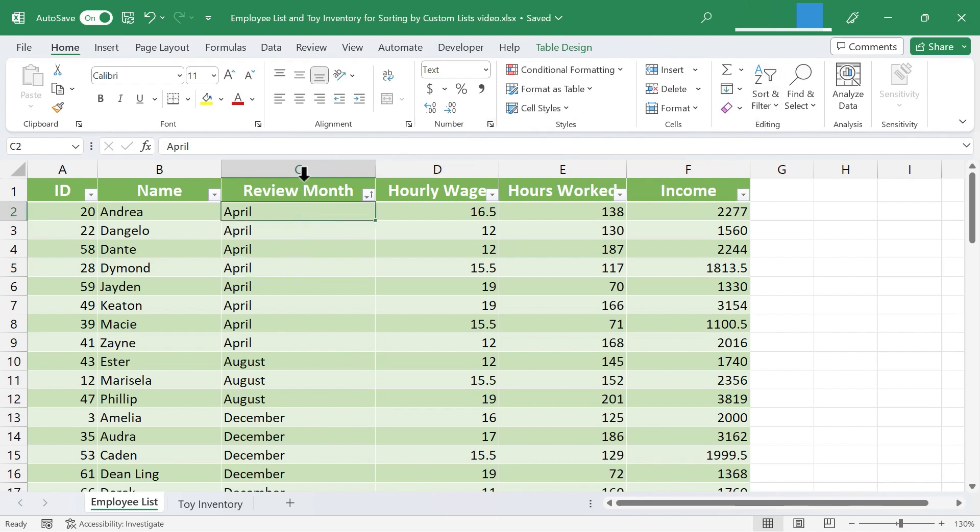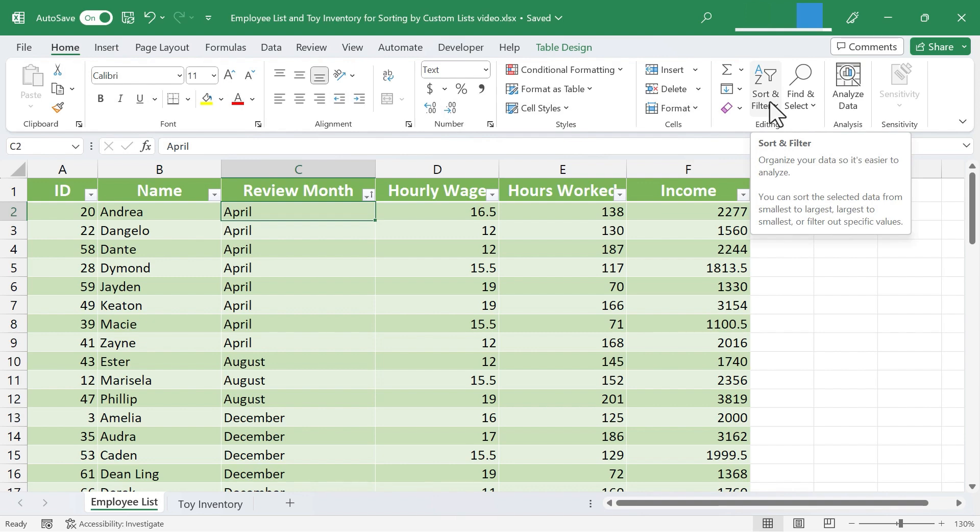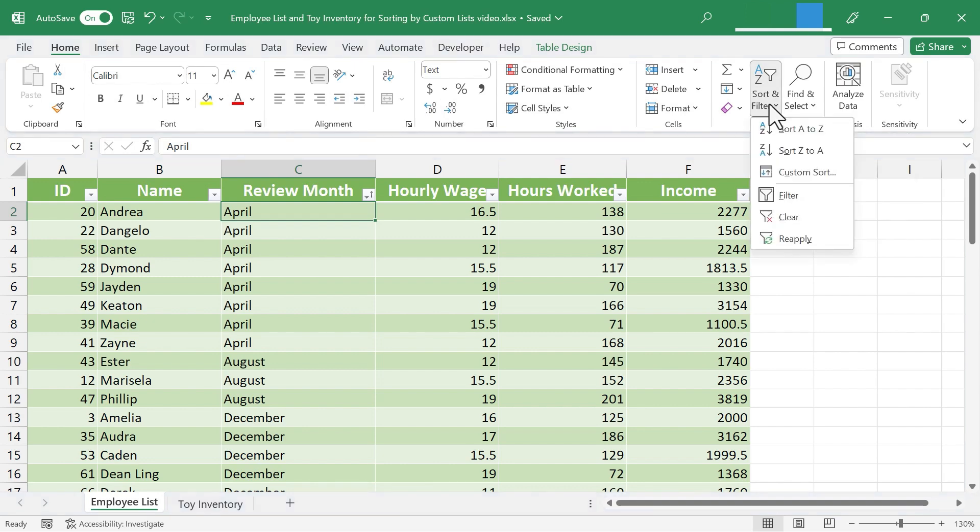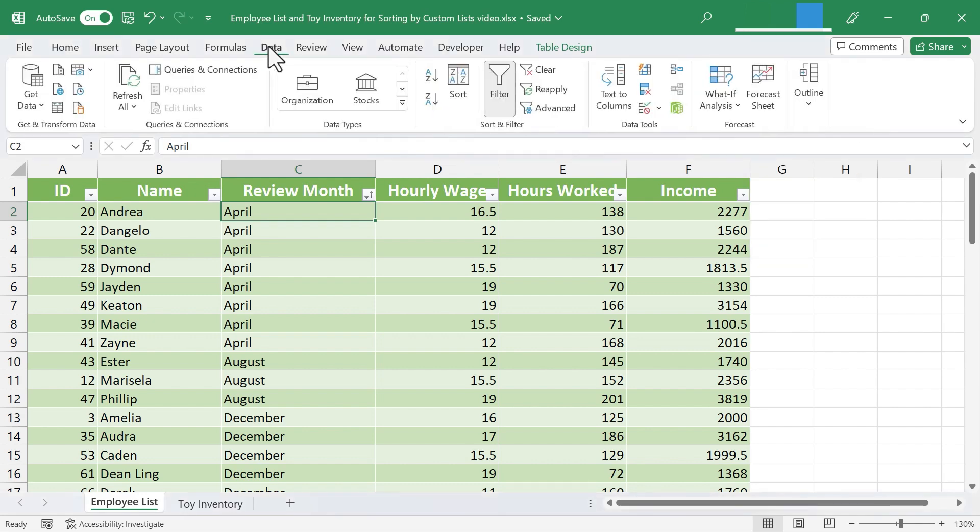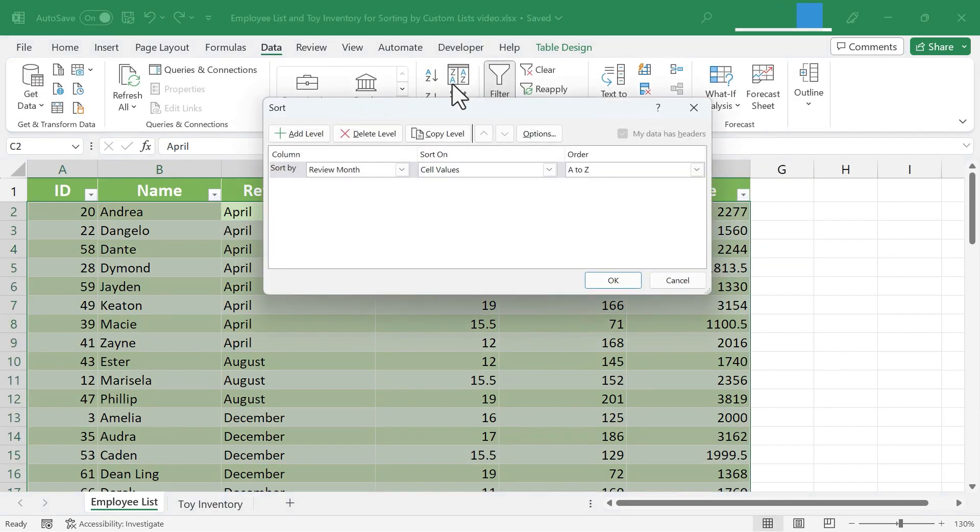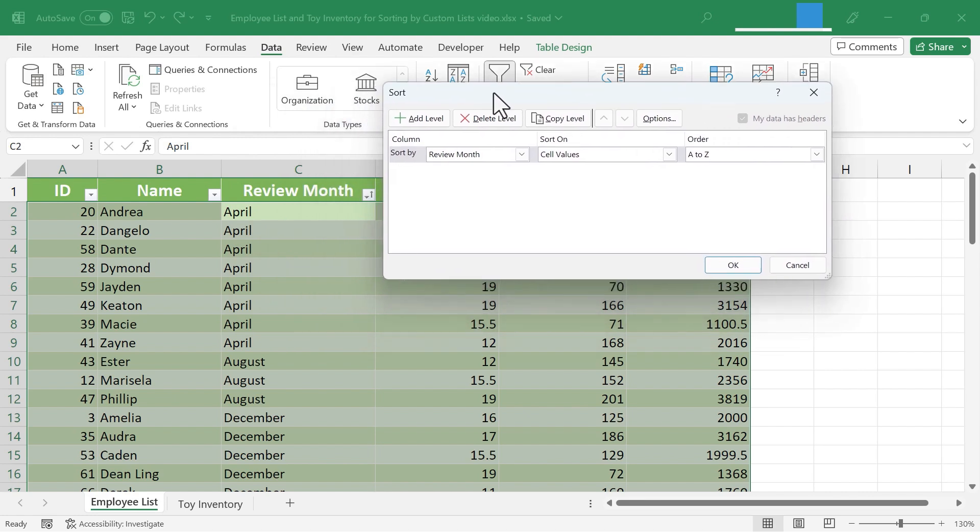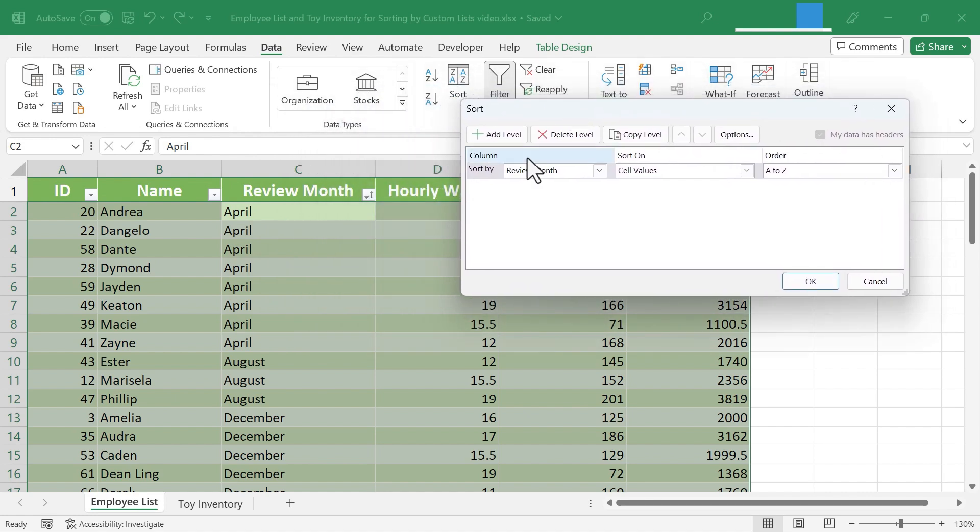And here on the Home tab, Home ribbon, in the Editing group, you can click here on Sort and Filter, and choose Custom Sort. Now, it is also possible and sometimes better to go here to Data and then choose Sort. So let's do it that way. So I get this nice dialog box that pops up, and this will help me walk through the custom sort that I want to do.